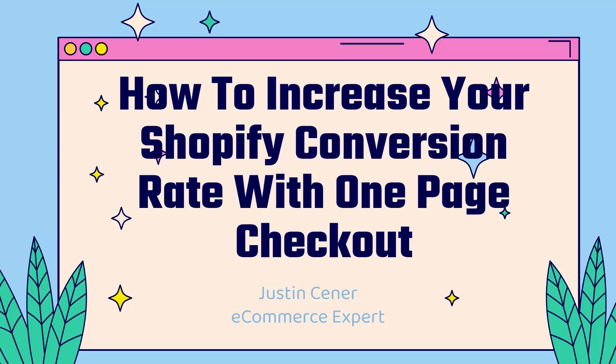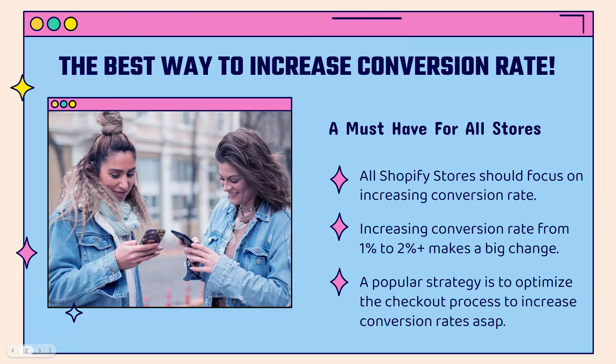Hey everybody, Justin Siener here. How's it going? In this video, I'm going to teach you how to increase your Shopify conversion rate with a one-page checkout and some really cool features. You definitely want to pay attention to this if you want to increase your conversion rate. And I'm going to show you the best way to increase your conversion rate. This is a must-have for all Shopify stores.